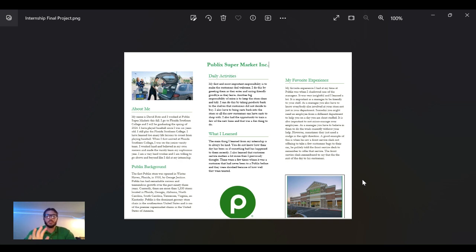Hello, my name is David Butts and I will be talking about my internship I did this fall at Publix Supermarket.